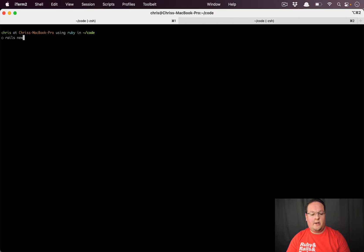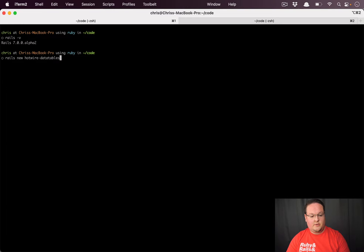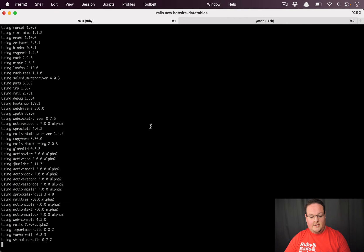Let's go ahead and create a new Rails app. I am on Rails version 7, so we're going to say Rails new Hotwire data tables and we'll let this get created.